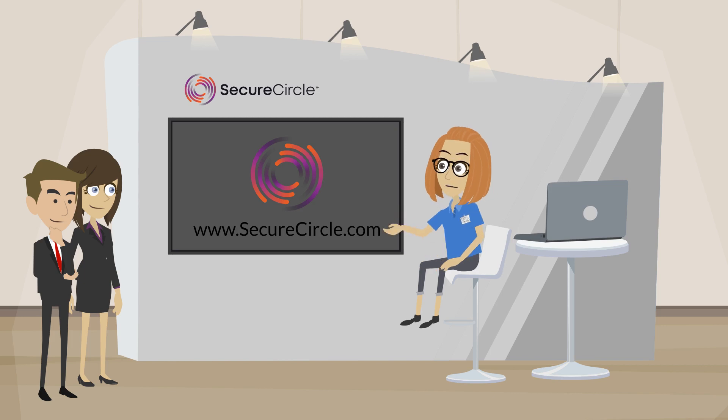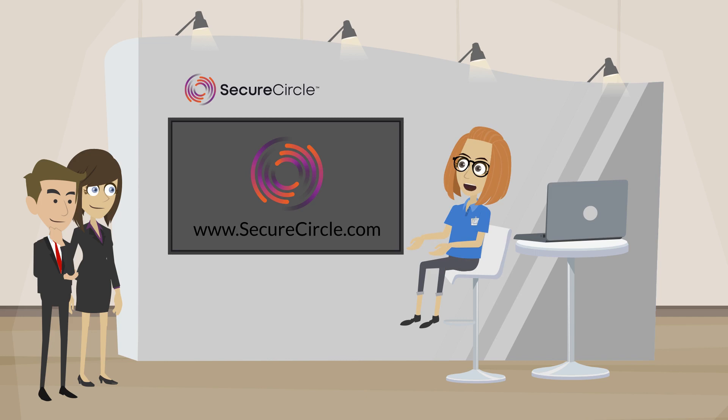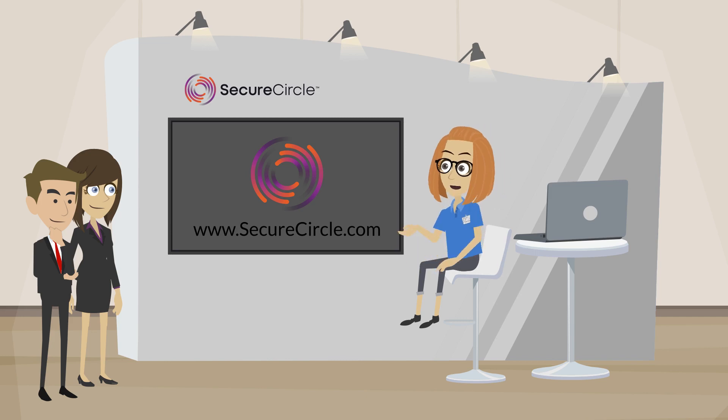Welcome, thanks for stopping by. Secure Circle helps organizations protect their sensitive data in today's cloud-first world.